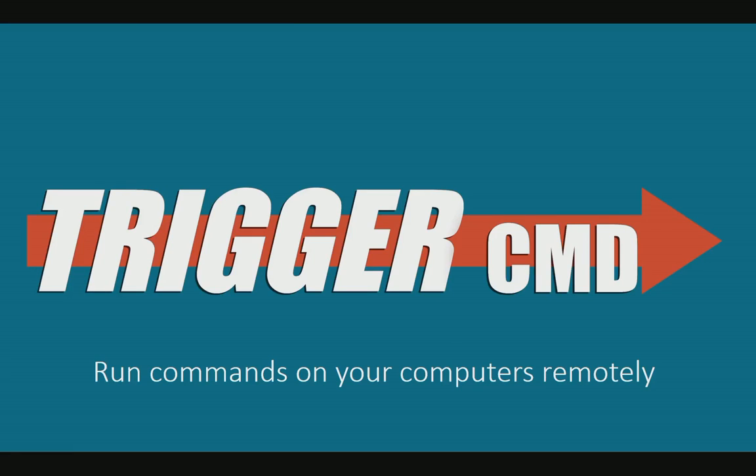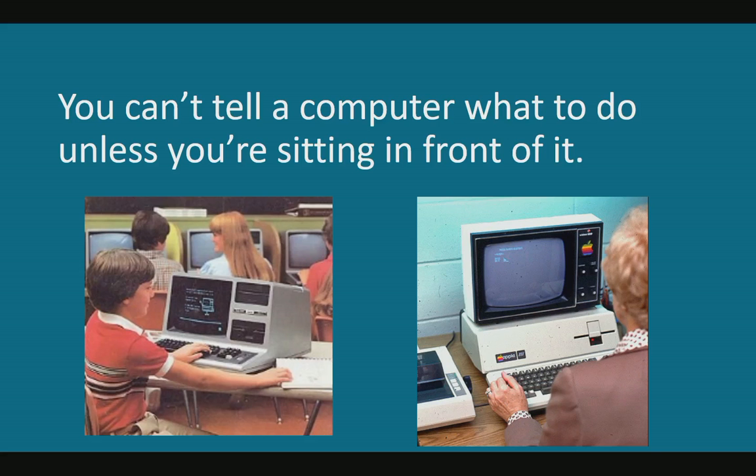Hello, I'd like to tell you about Trigger CMD. It's a cloud service that lets you run commands on your computers remotely.